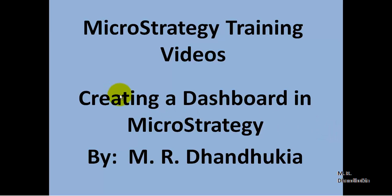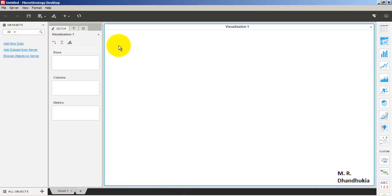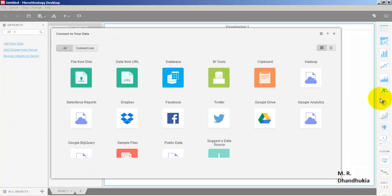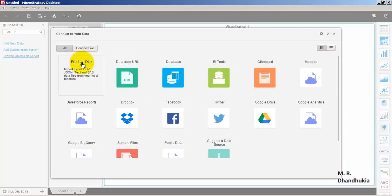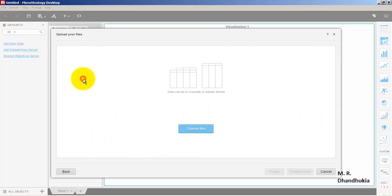Hello friends, in this video tutorial let us see how to create a dashboard using MicroStrategy. Let us go to MicroStrategy Desktop and add new data. We can add data from multiple data sources, but in this case let us select 'File from Disk'.